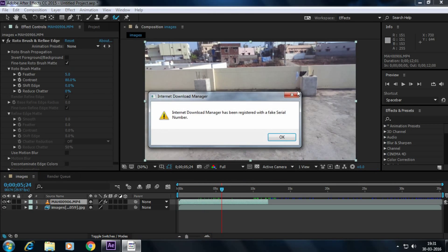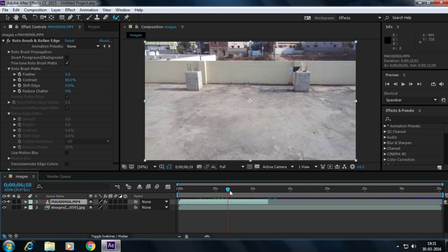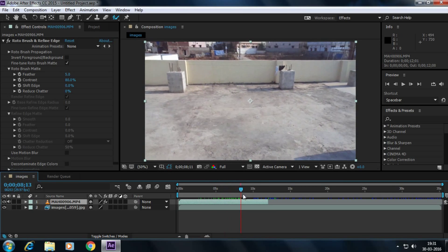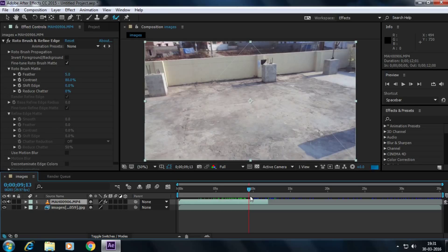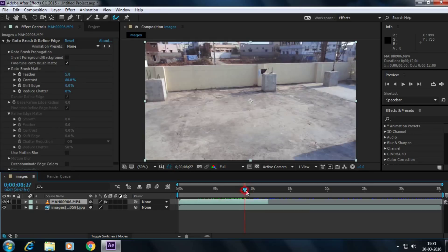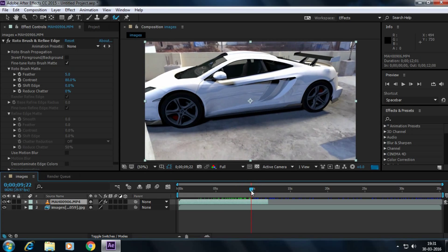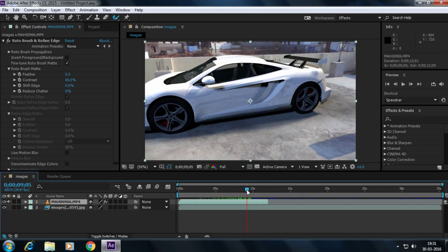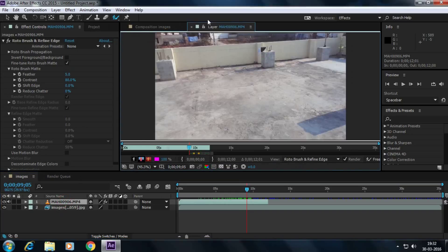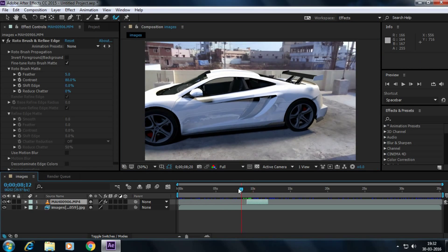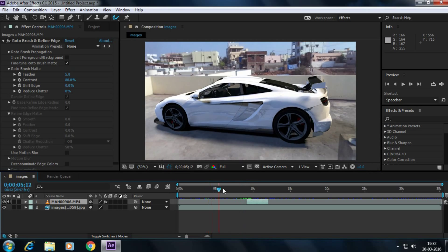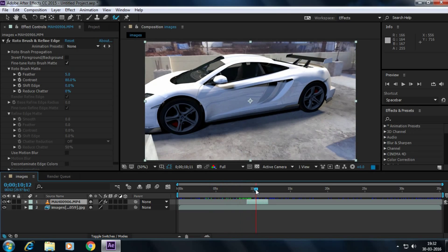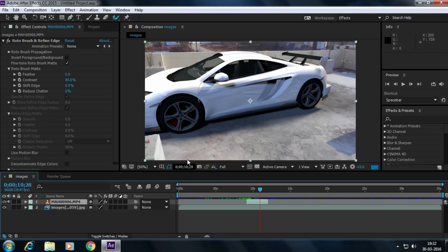Here the car is not appearing. So simply, you have to wait for a few seconds. Select the video layer and click on Alt plus left bracket. Boom, we are here.